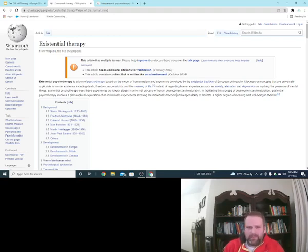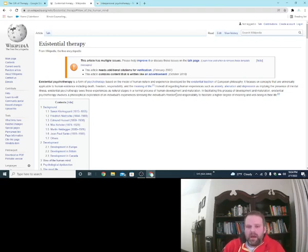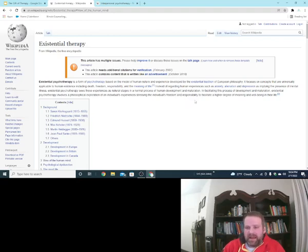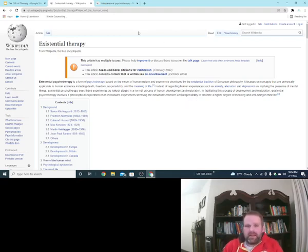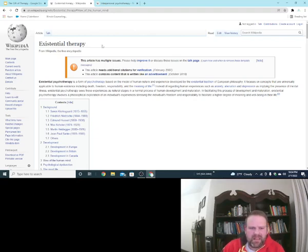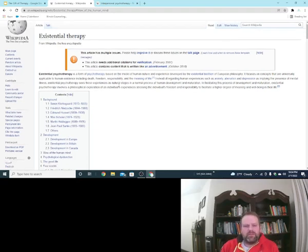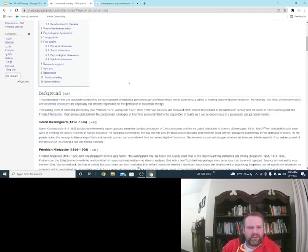Yalom calls it a conflict, existential conflict. Helping them facilitate a higher degree of meaning and well-being in their life in order to get through that conflict. But anyway, that's a little bit on existential therapy.